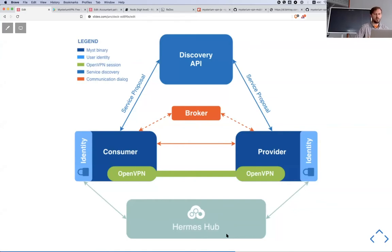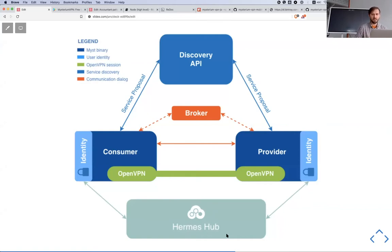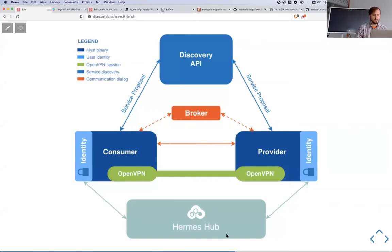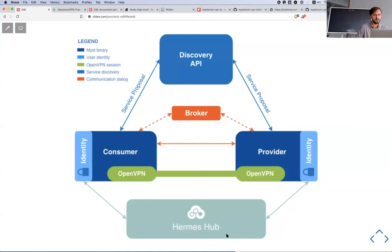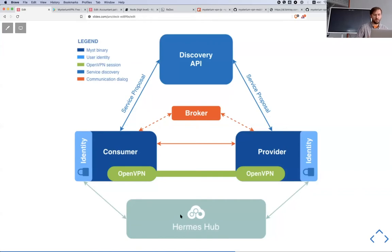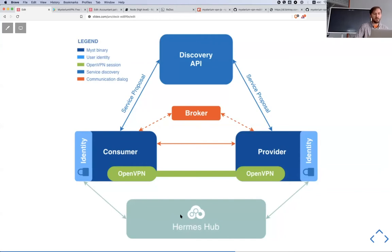And there is something we call Hermes hub, because actually we are using for payments a second layer solution on top of Ethereum blockchain. It's somehow similar to how lightning network works, just simplified model adapted to our cases.